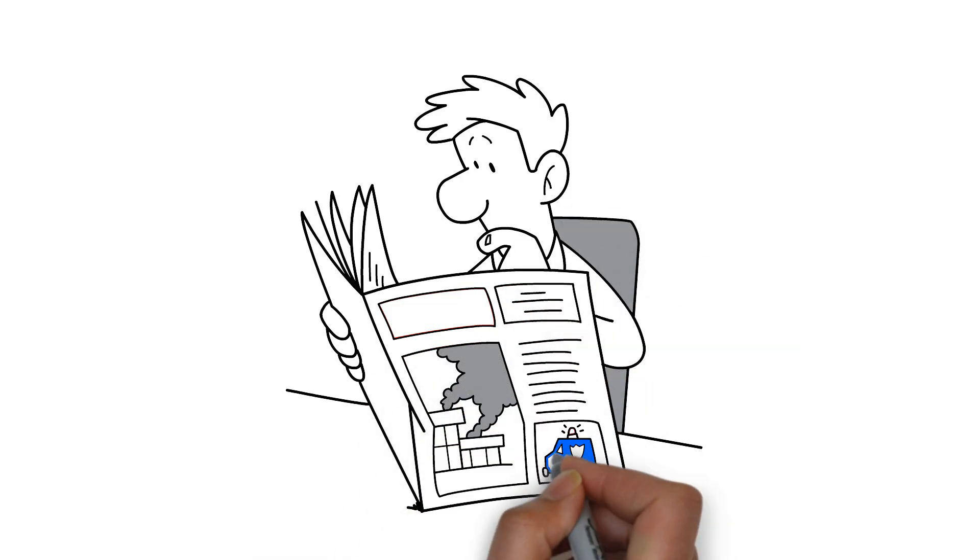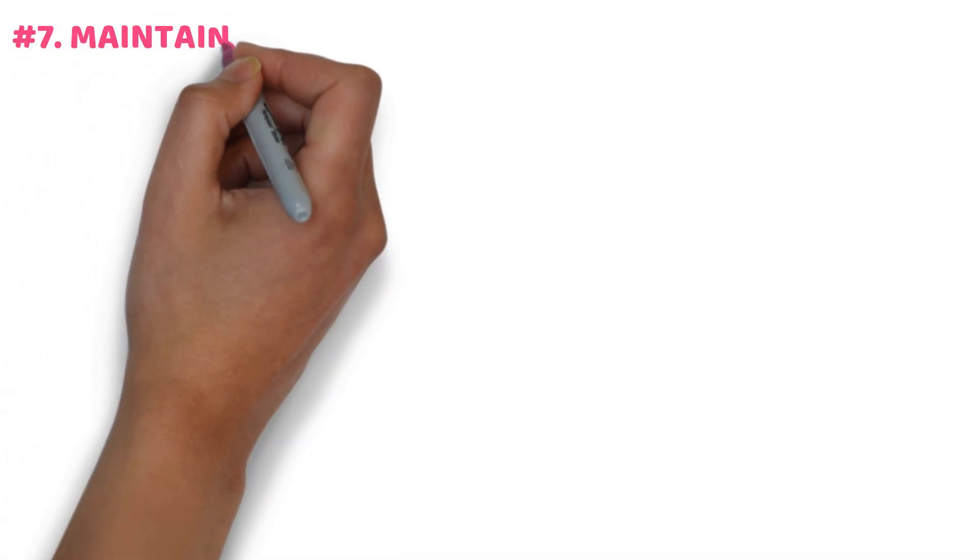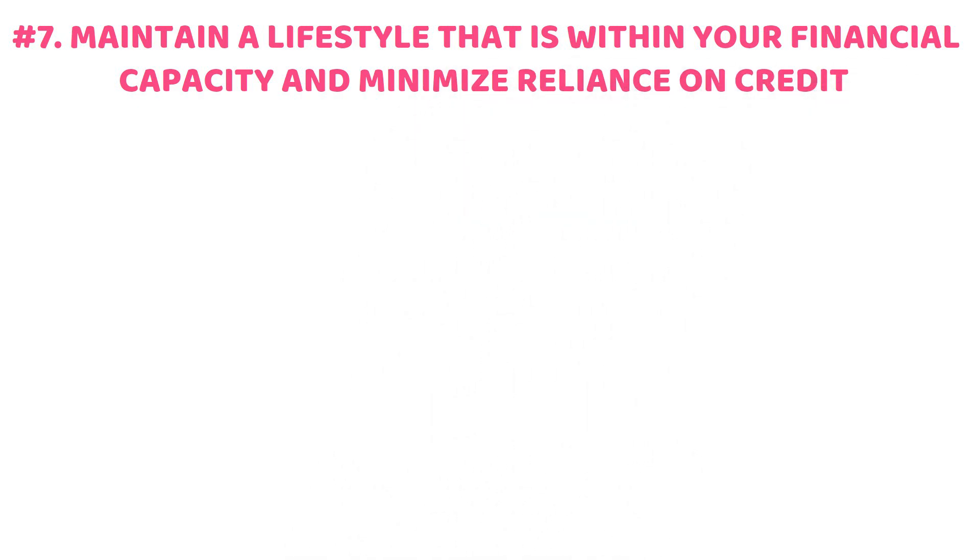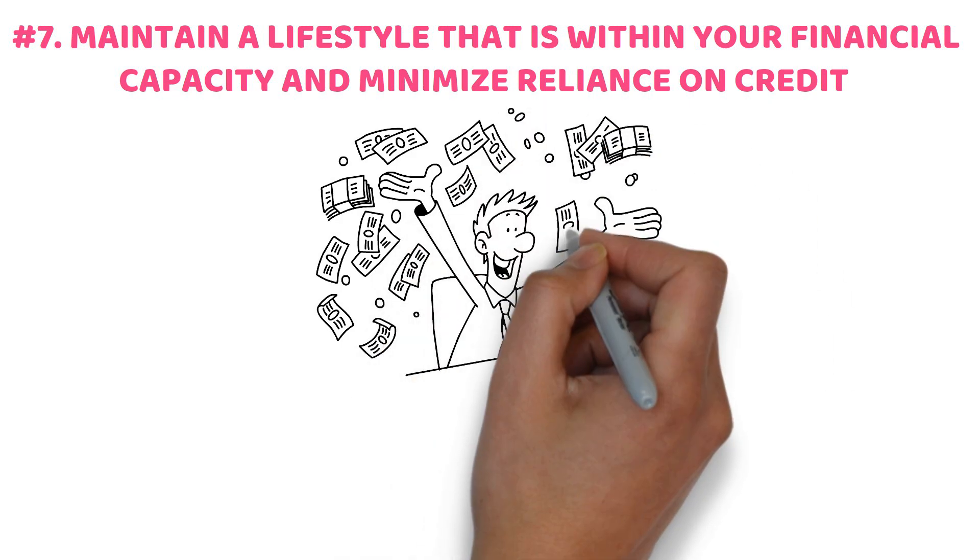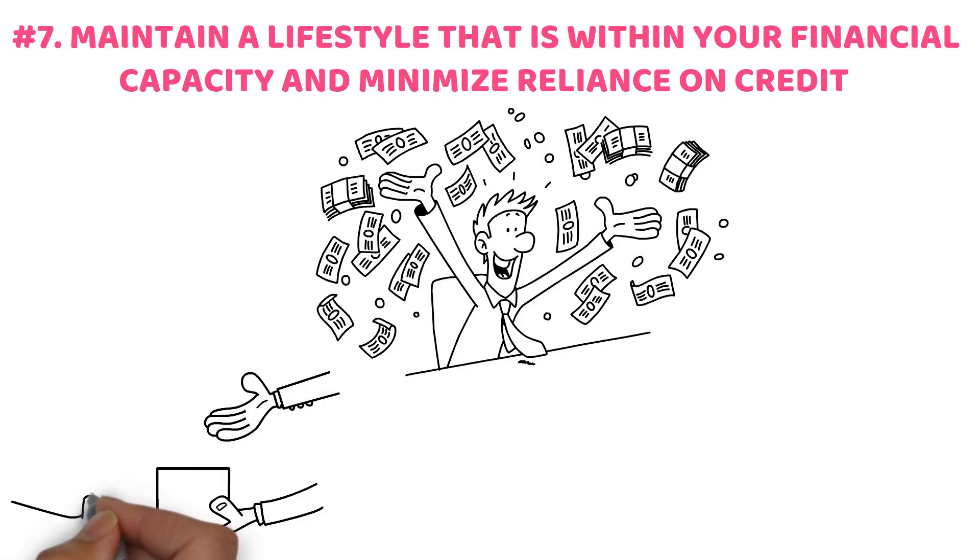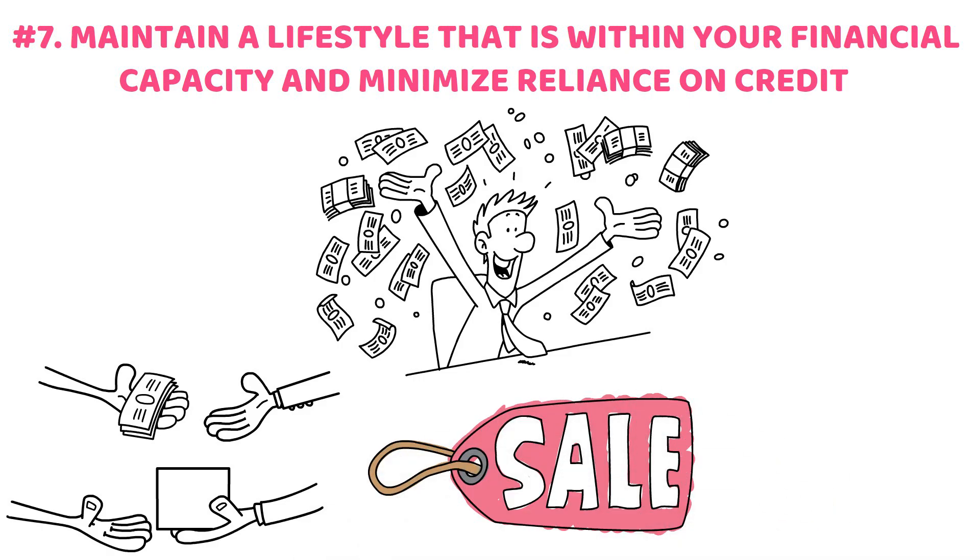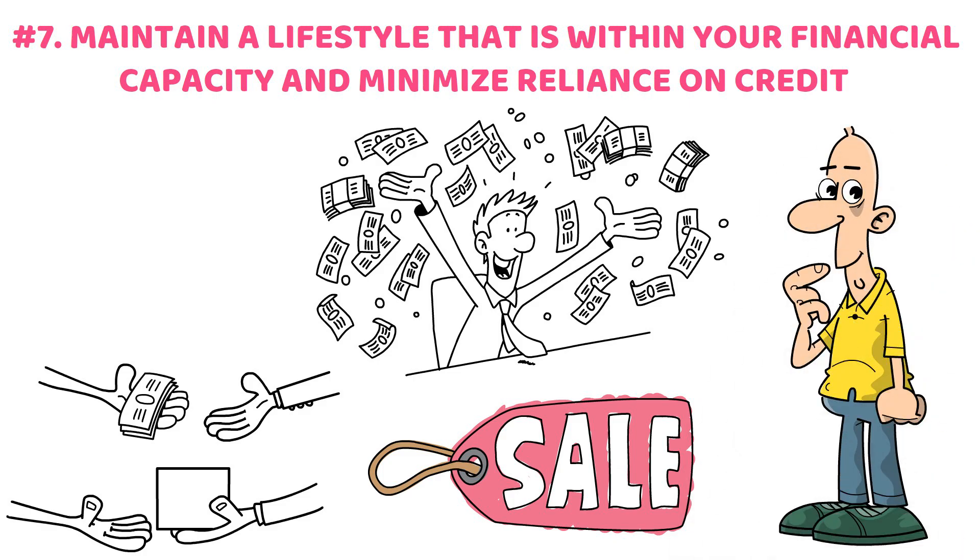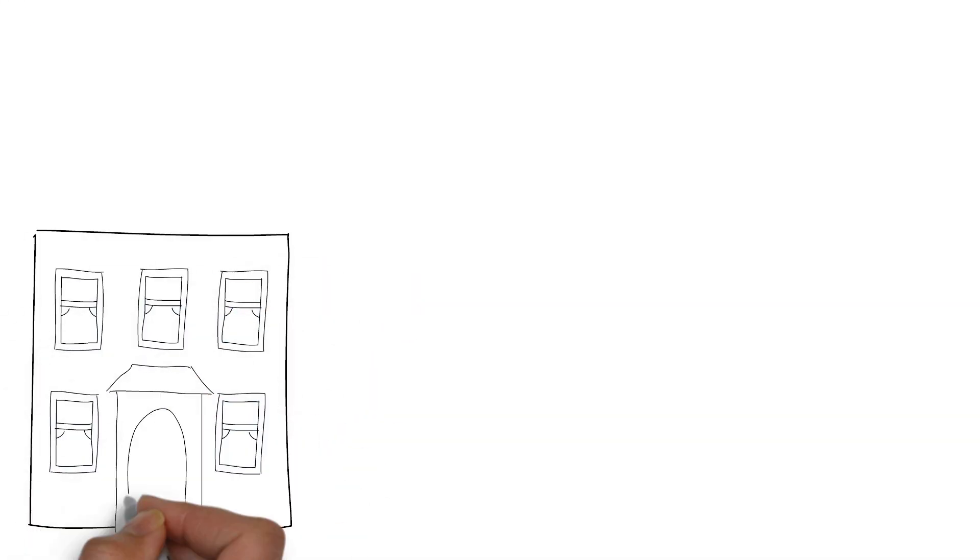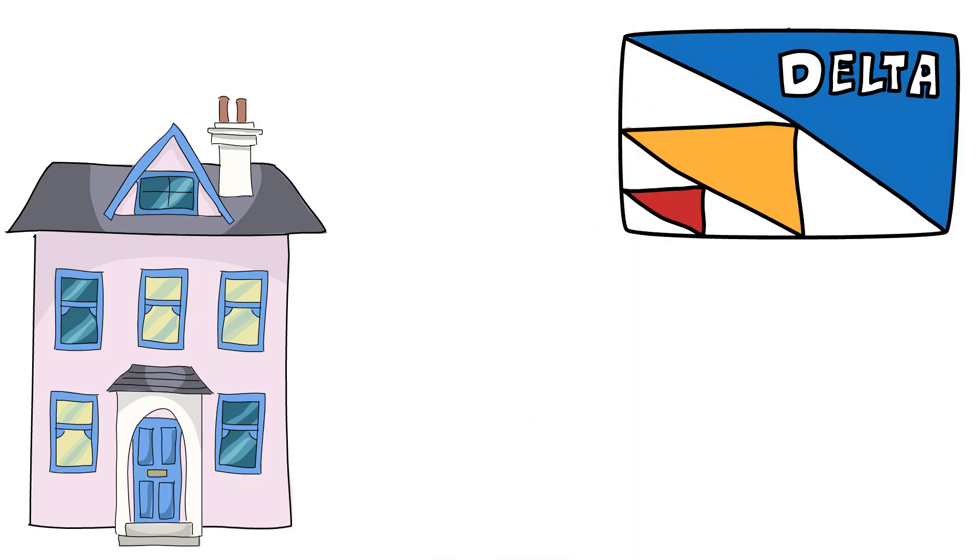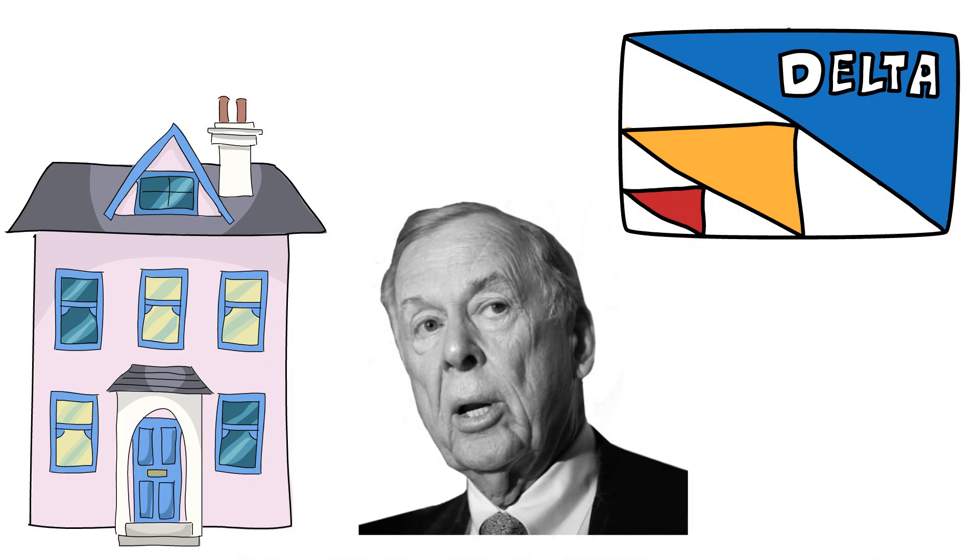Number seven: maintain a lifestyle that is within your financial capacity and minimize reliance on credit. It is a well-established observation that many of the most affluent individuals globally practice frugality. They maintain a prudent approach to spending, avoiding excessive purchases of designer and luxury items. Utilizing coupons can be a strategic approach to managing expenses. They are recognized for maintaining a lifestyle that prioritizes financial prudence, often opting for modest homes and vehicles. They are recognized for maintaining their debt levels effectively by utilizing credit judiciously. Consider the approach of T. Boone Pickens, who maintains only the cash necessary for his intended purchases.